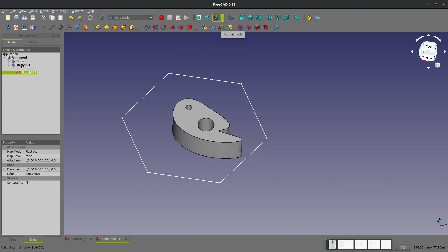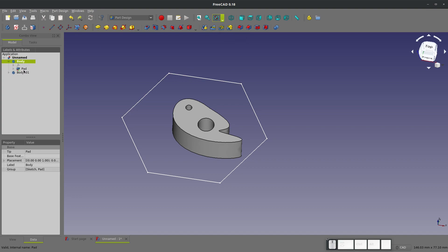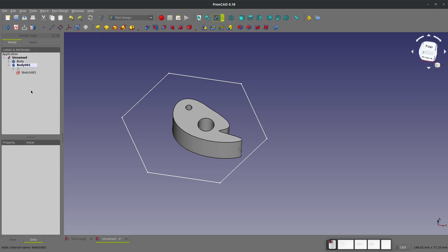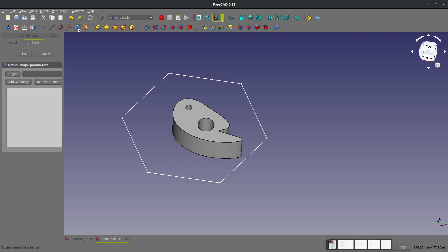With our body that we want to work in highlighted, it doesn't work if you activate the other body. Make sure that you have the bold text on the body that you want to edit. We'll grab this shape binder, this kind of funky looking button, and we want to add geometry.